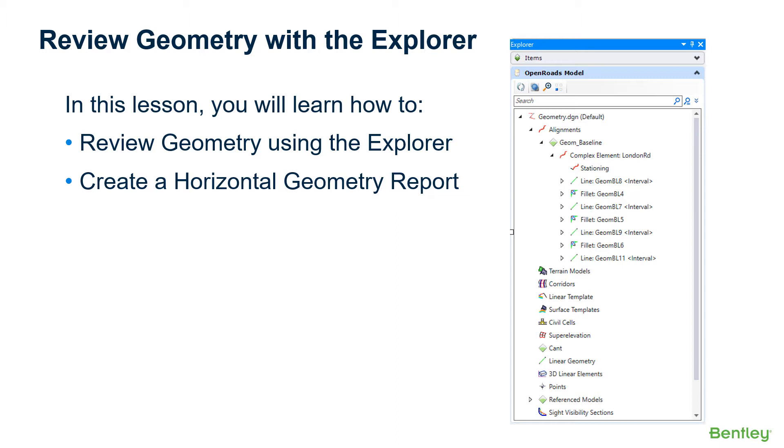All data is organized and displayed in the Explorer tool. As the design progresses, the information is automatically created and updated. In this lesson, you'll learn how to review geometry using the Explorer and create a horizontal geometry report.